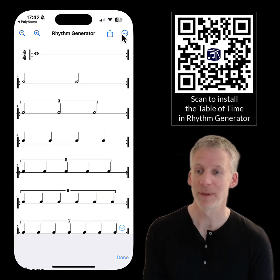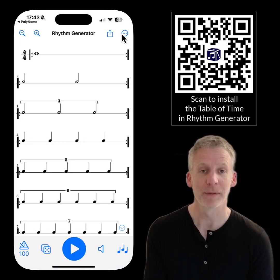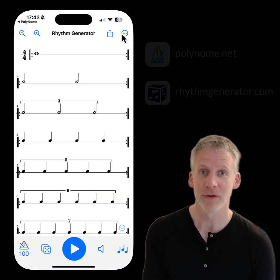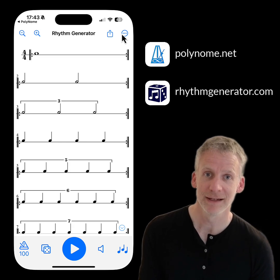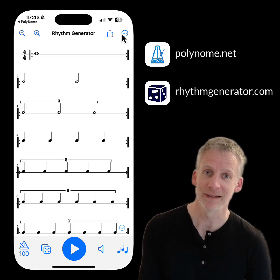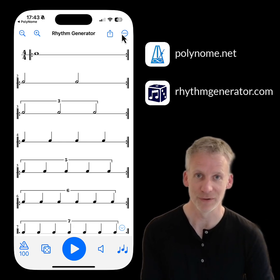Thanks for checking them out. You'll find Polynome at Polynome.net and Rhythm Generator at RhythmGenerator.com.